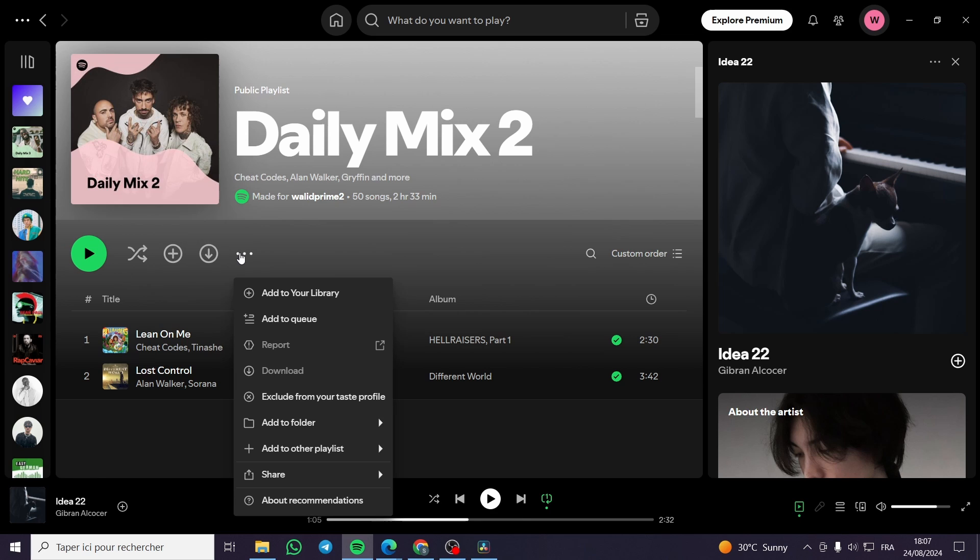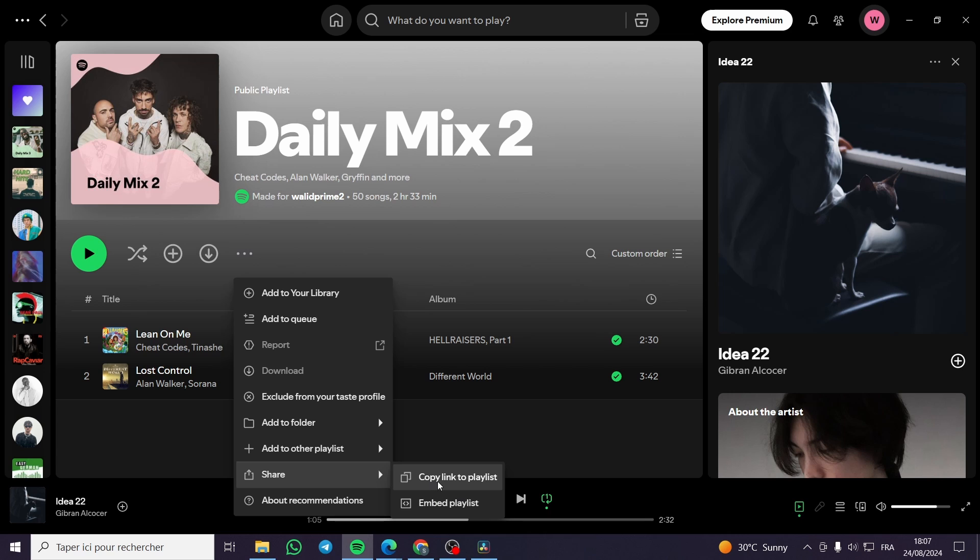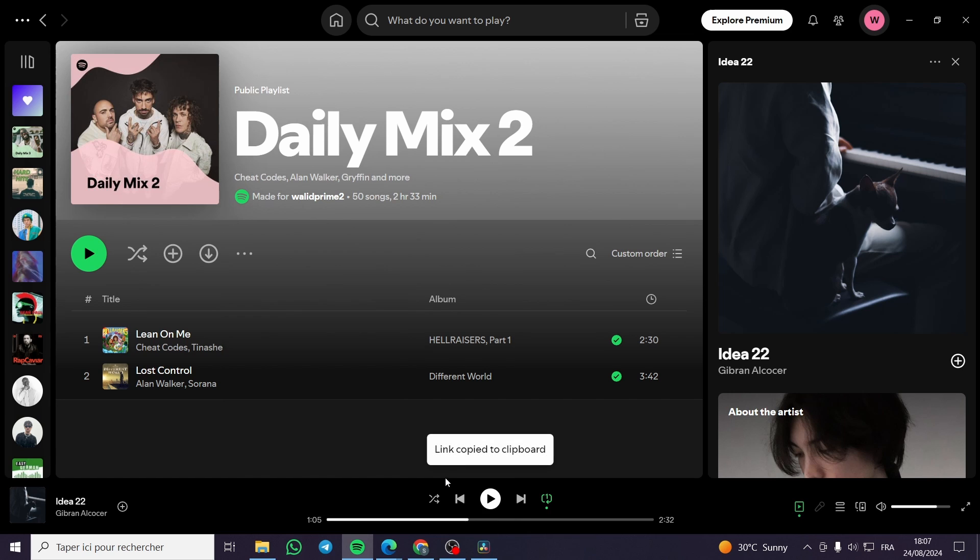Then I will go ahead and click on the three dots, click on share, then we are going to click on copy link to playlist. Now all we need to do is head over to a website named QR code generator.